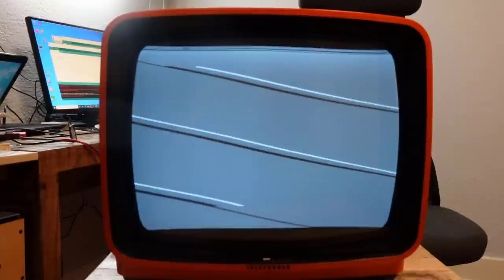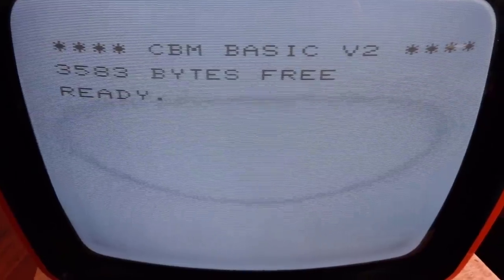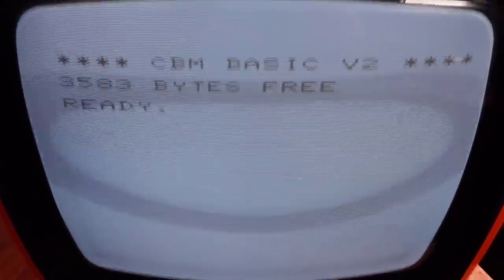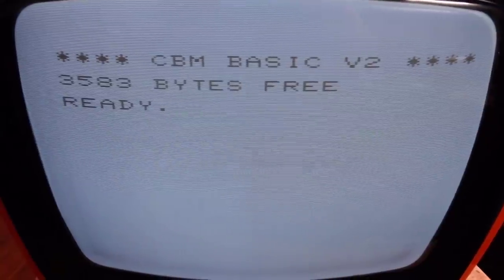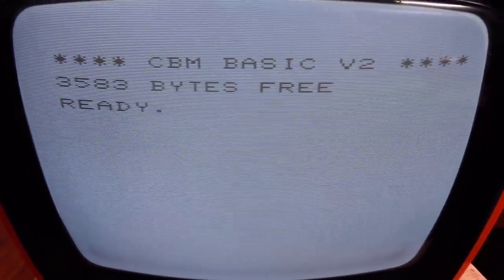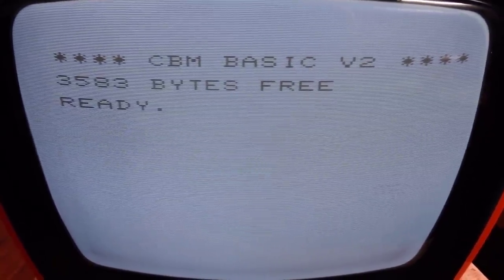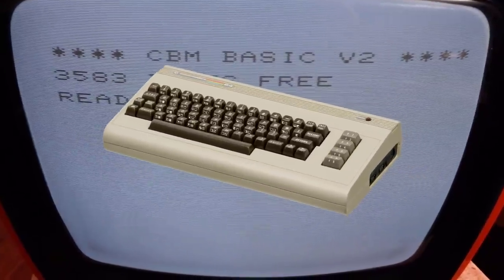And after some trial and error, I finally got a startup message for the VIC-20. But then I got the idea to go further and emulate a C64.